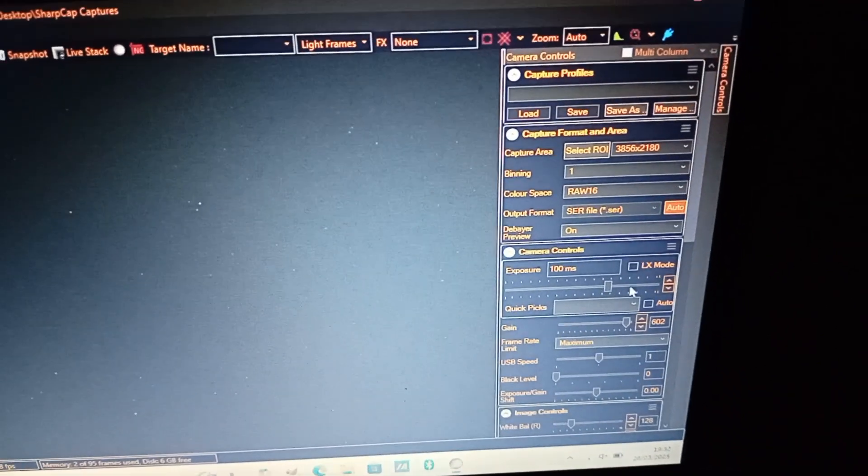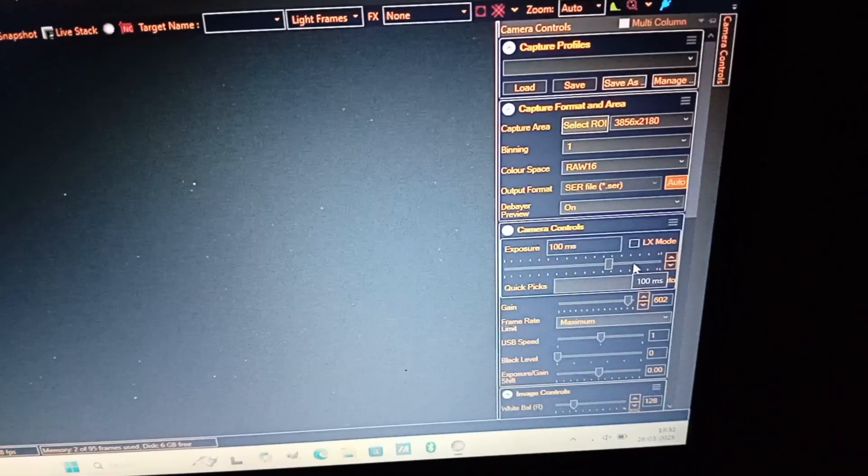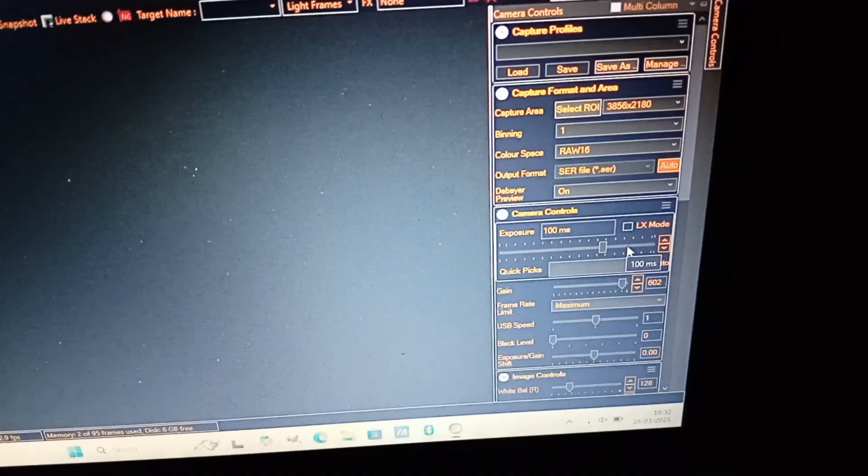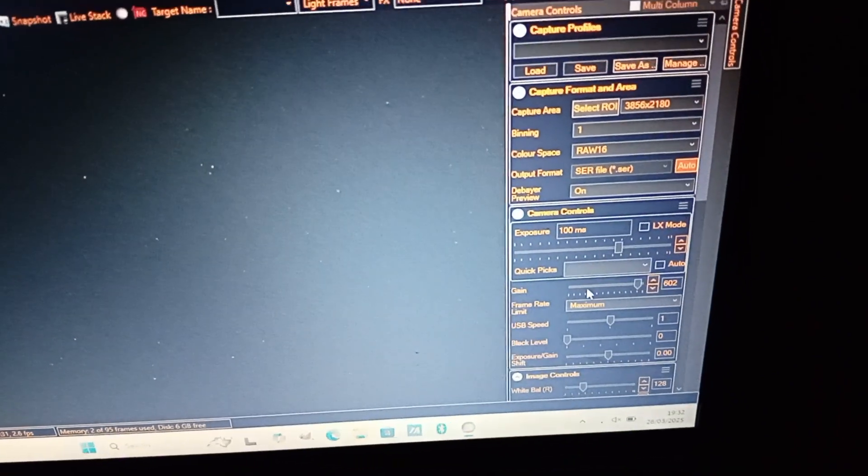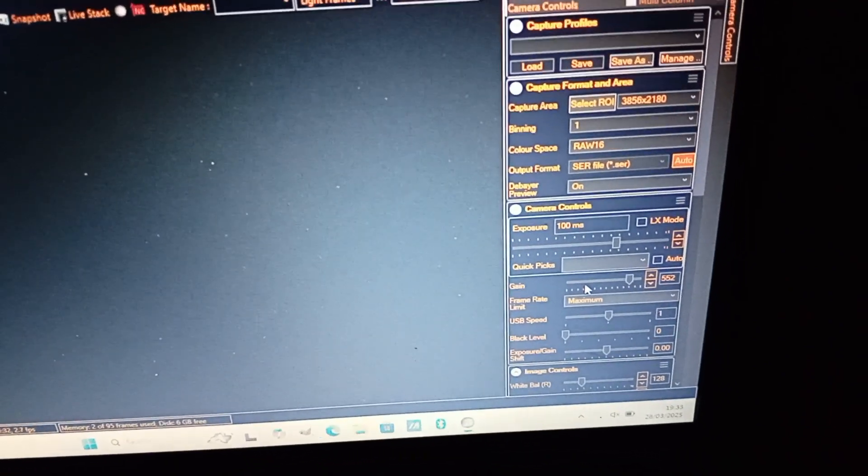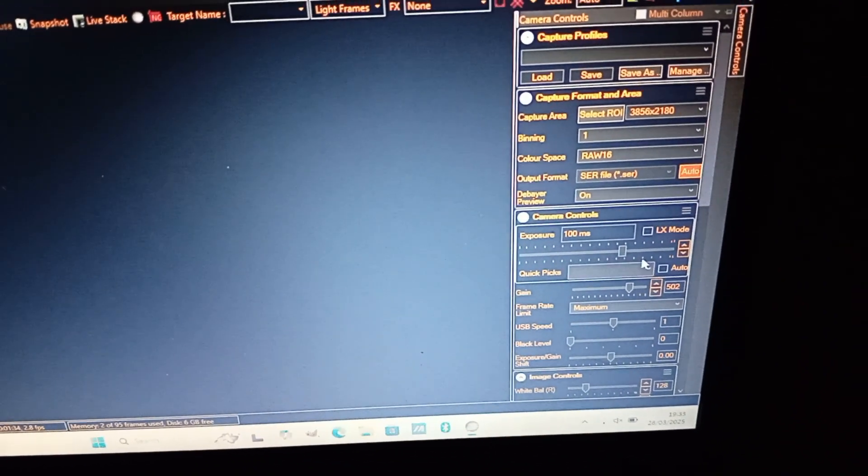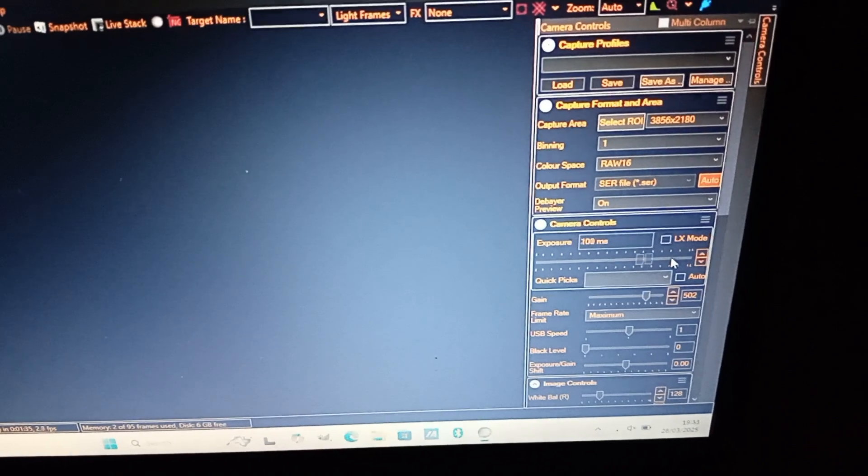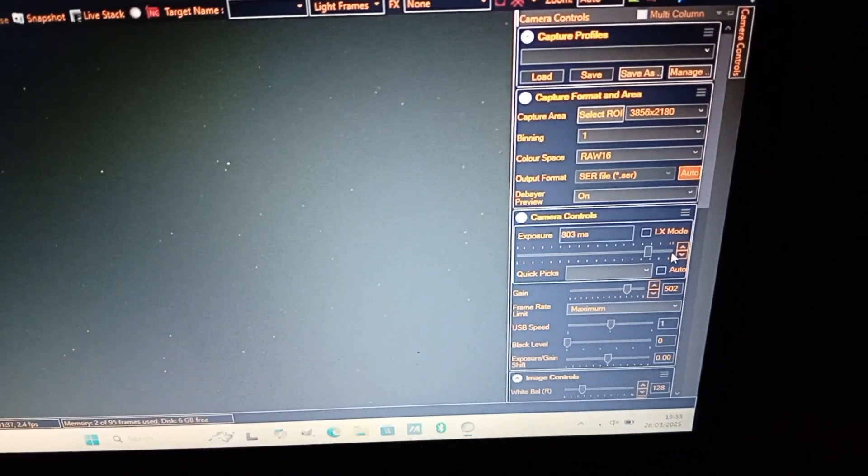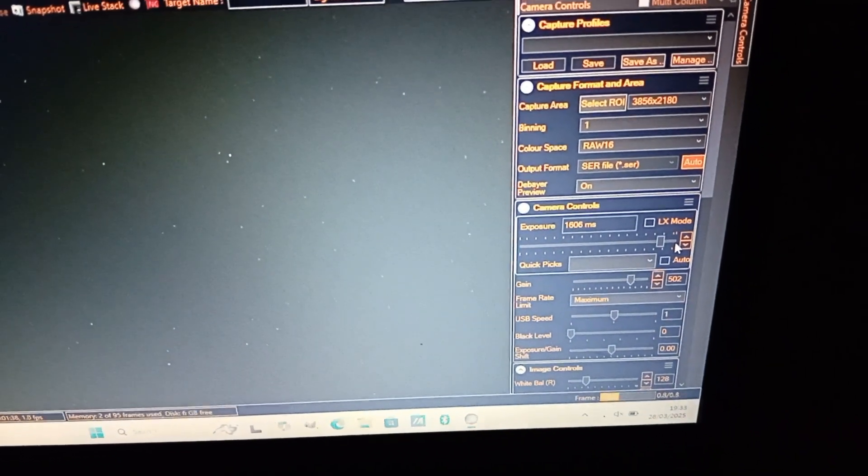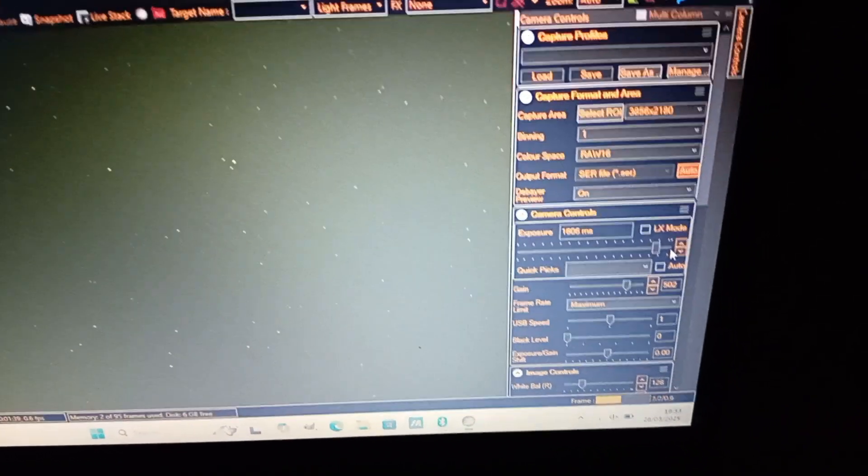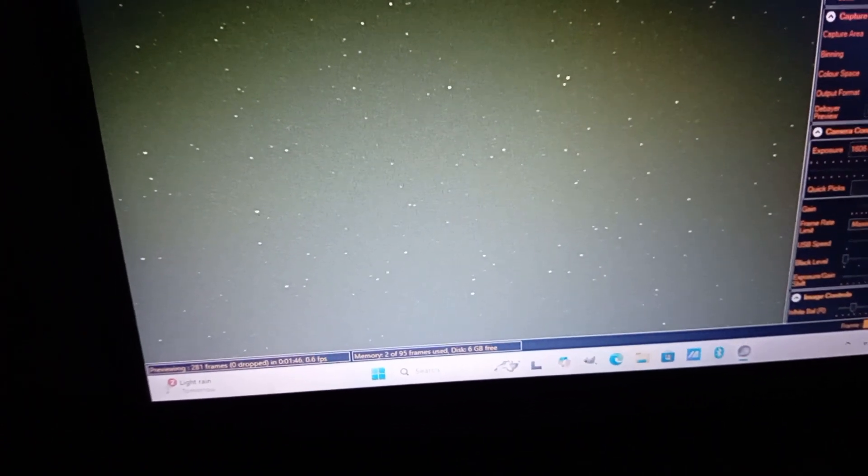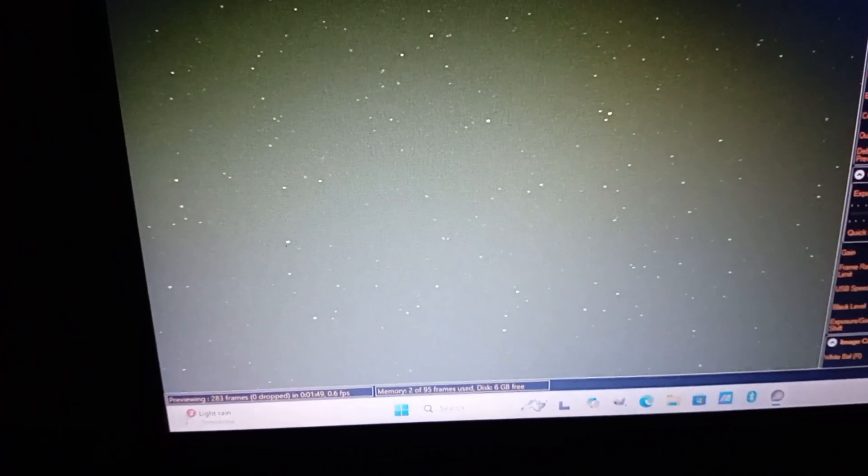I'm going to show you what settings I use for untracked astrophotography. Basically you want the highest exposure without the stars trailing, so we're going to test this now. I think it will be about one second or two seconds. It's windy today, so as you can see the stars are trailing, so we need less exposure.